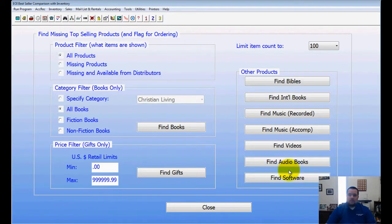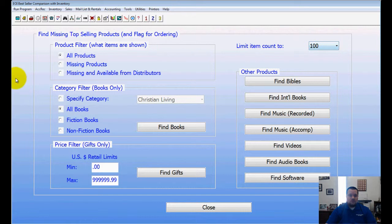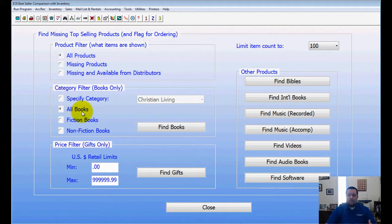This screen is broken down so you can look at bestsellers based on books, Bibles, music, or even gifts. In today's example we're going to focus mainly on books. I'm going to limit it to 100 books, and you can also specify by category by checking that bubble, but in this example I'm going to look up all books.